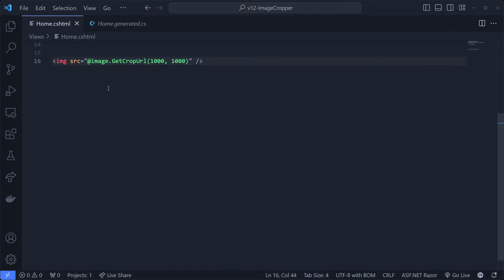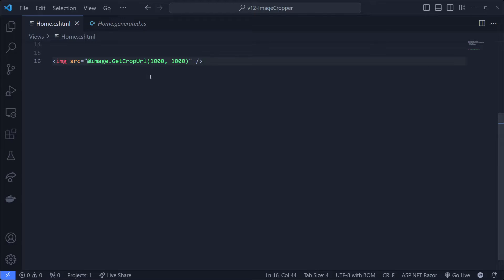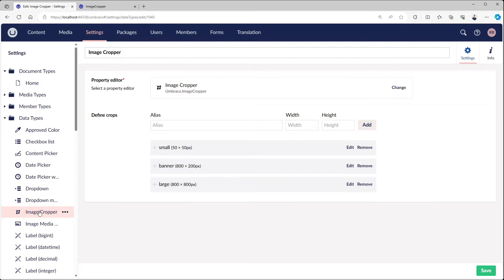The getCropUrl allows us to parse in many parameters. We can define the width and height, but we can also parse in a crop alias which you can see right there. The crop alias is what is shown in the back office. On the right side we have these little thumbnails with text beside them - it says small banner and large. When going to the media cropper we can see the same words, small banner and large, with a set of pixels beside them.